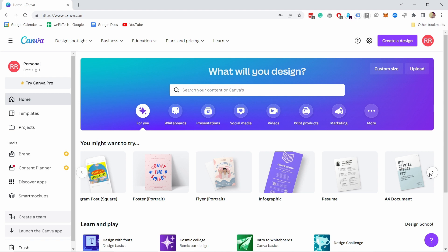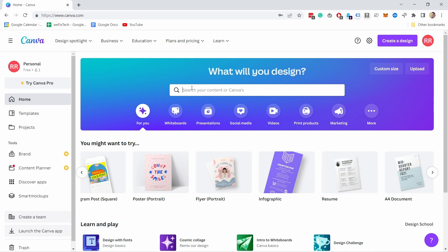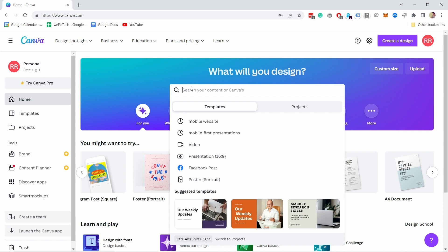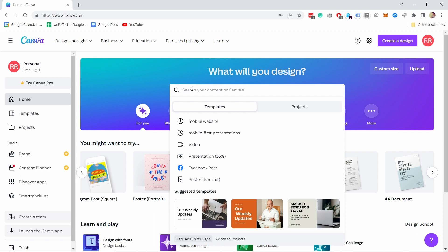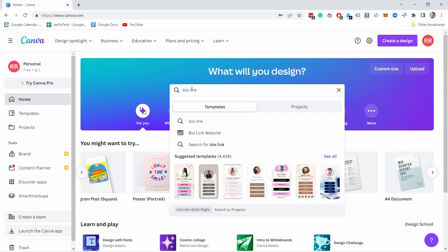But for this tutorial, we're going to create the link in bio. And all we need to do is come to the search and type in bio link. Make sure you don't click on the bio link website, because I feel like the templates there are quite bad.